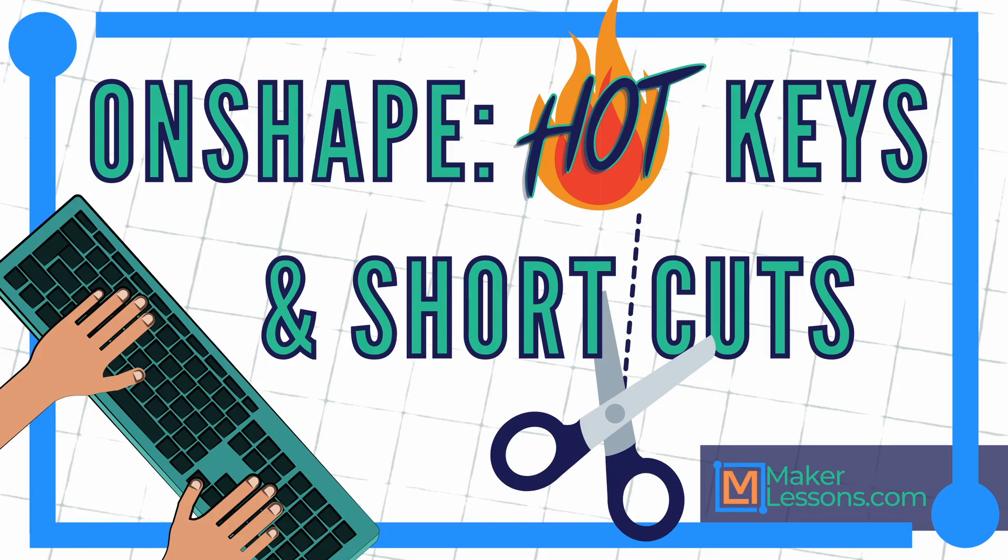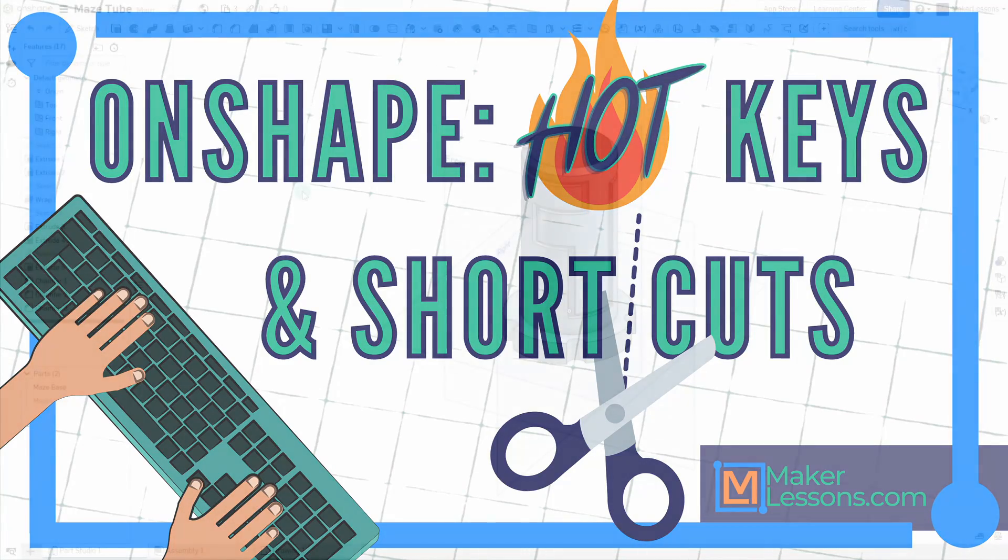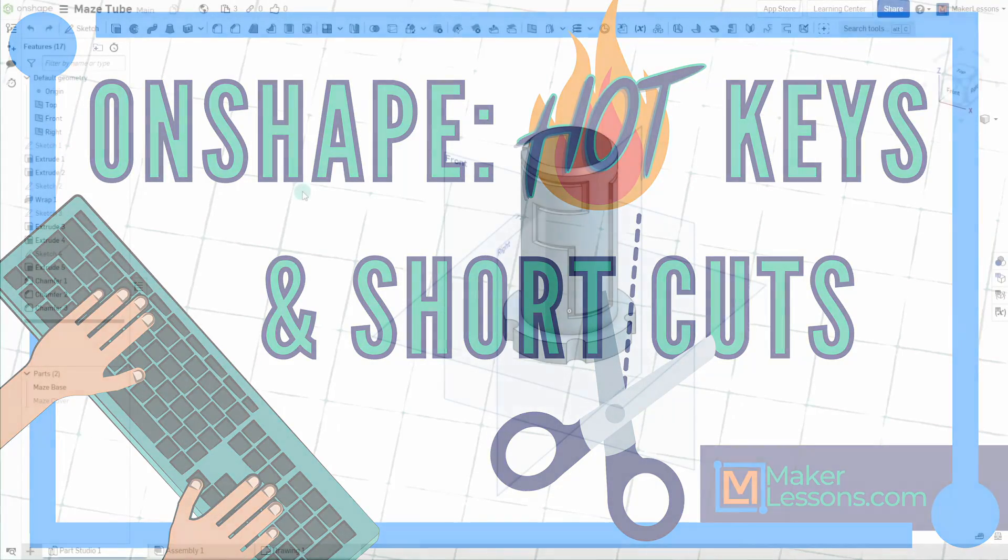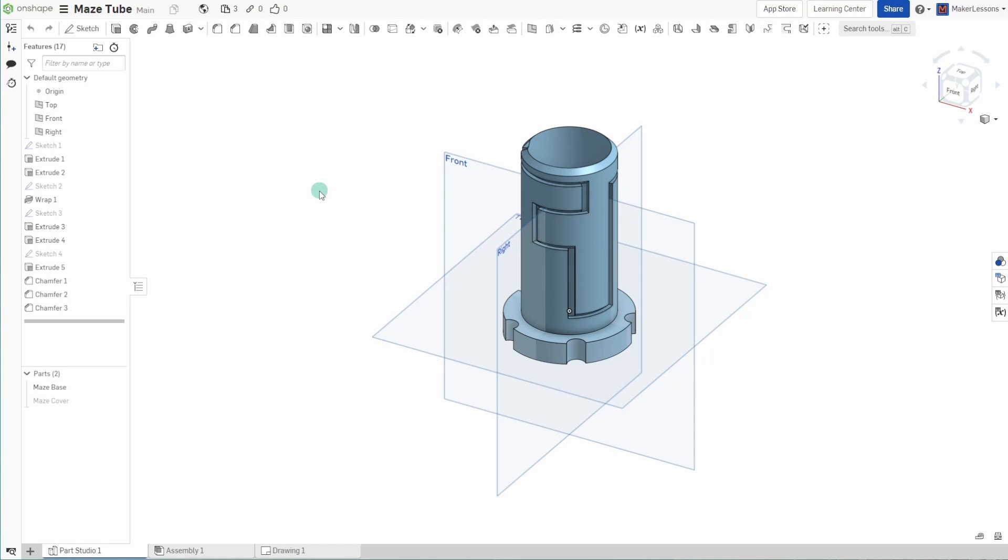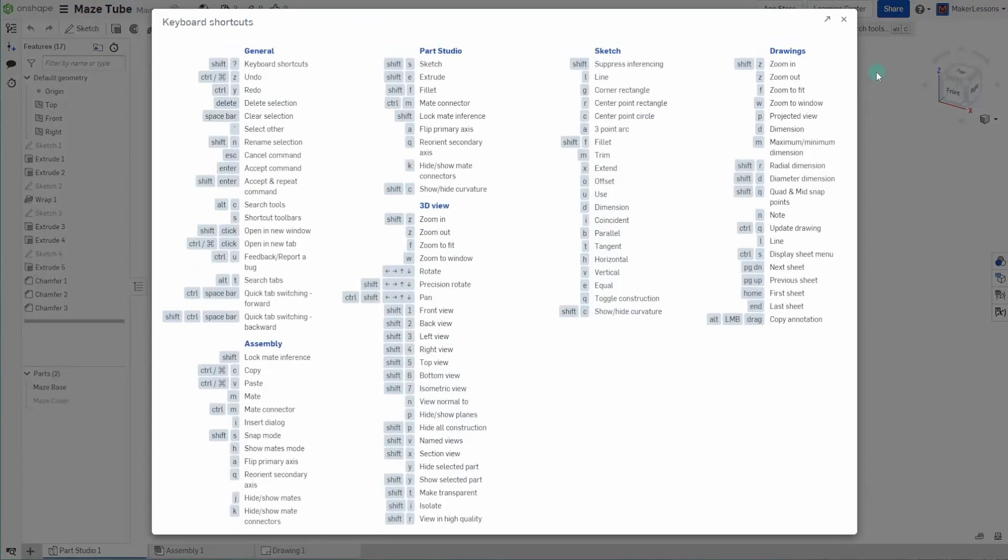Hey, welcome back. Today I want to go over some of the hotkeys and shortcuts available for us to use in Onshape. I'm not going to go over all of them, but you can find the full list of them here under keyboard shortcuts next to your name.